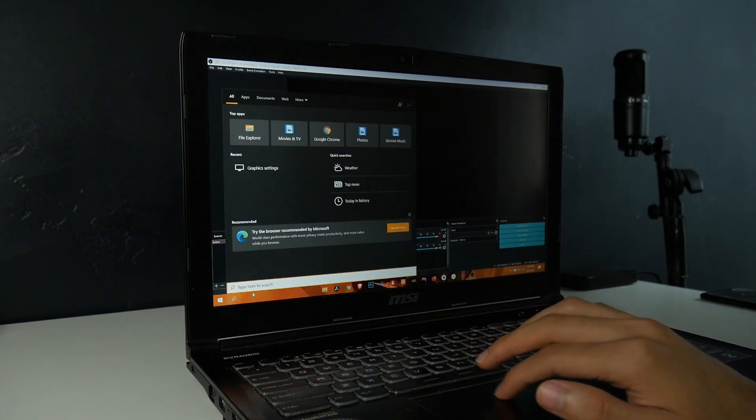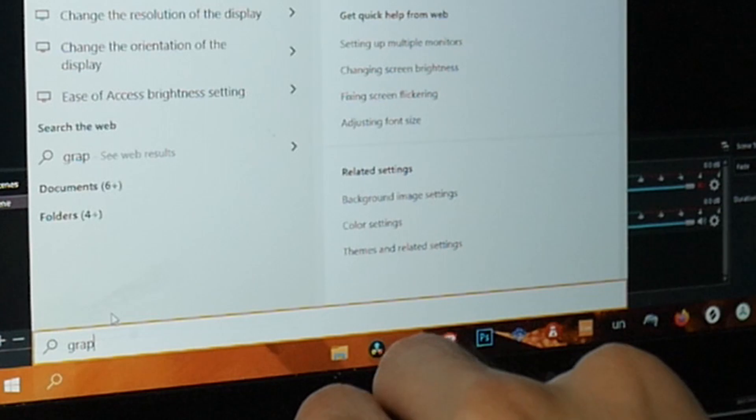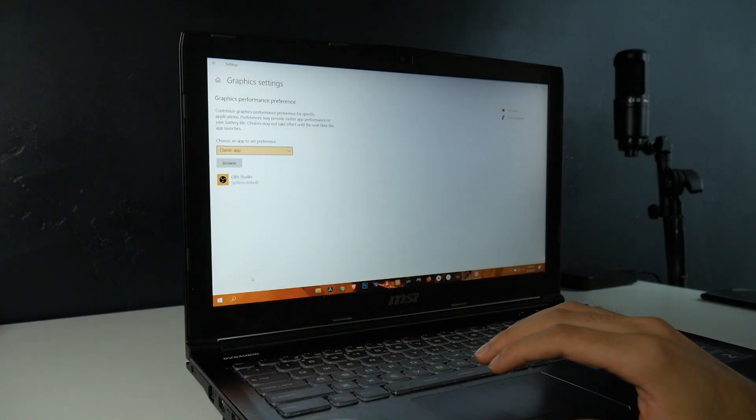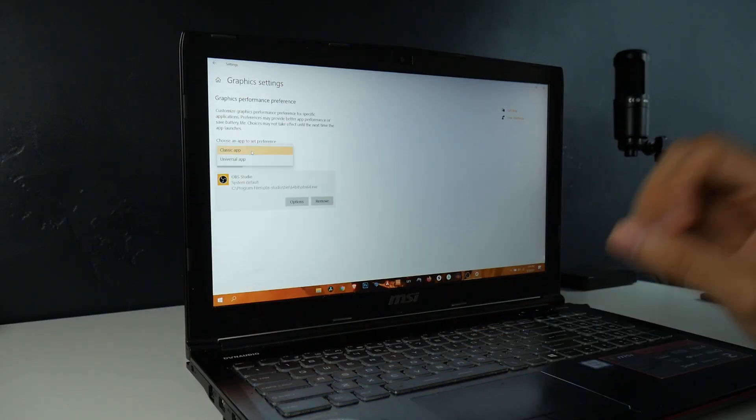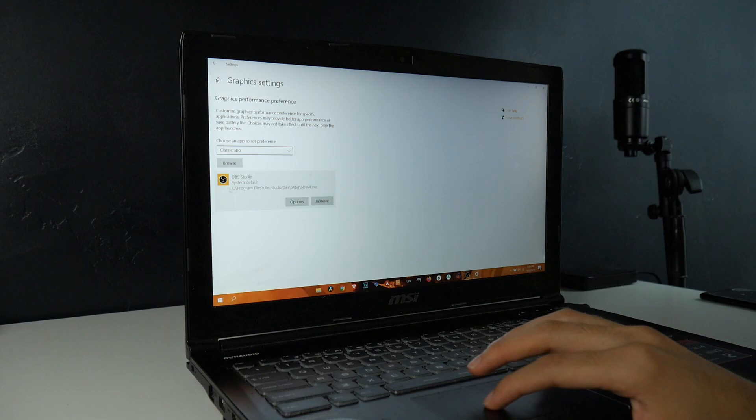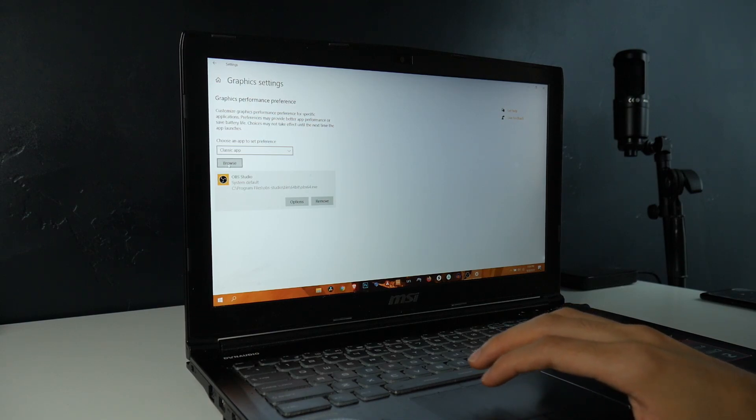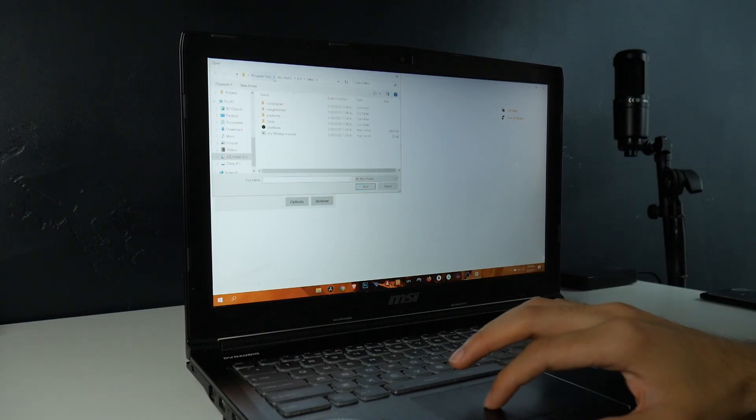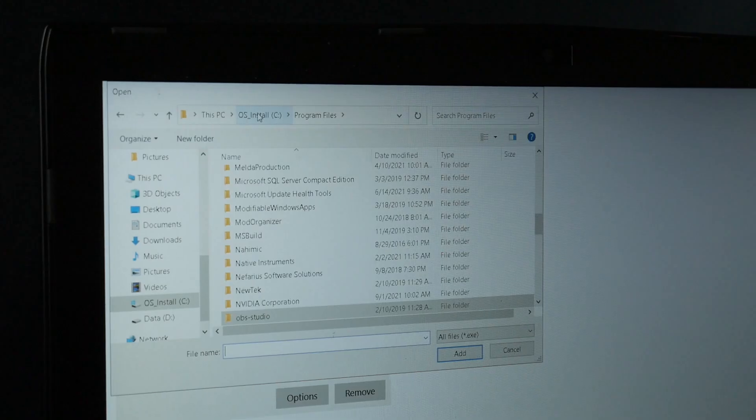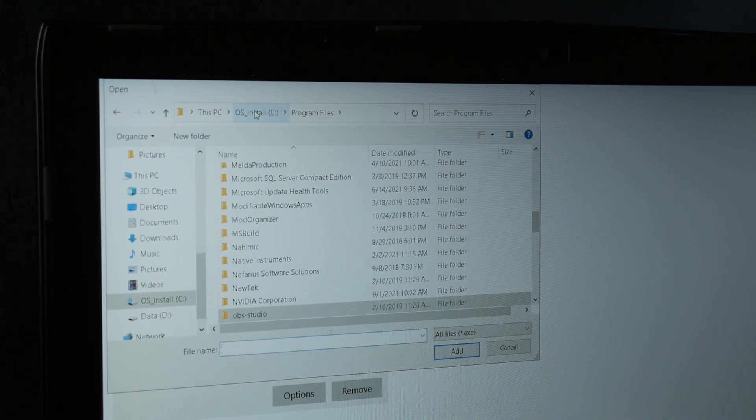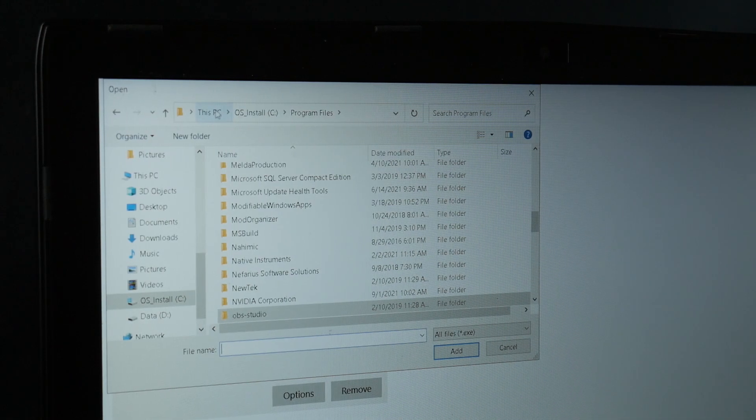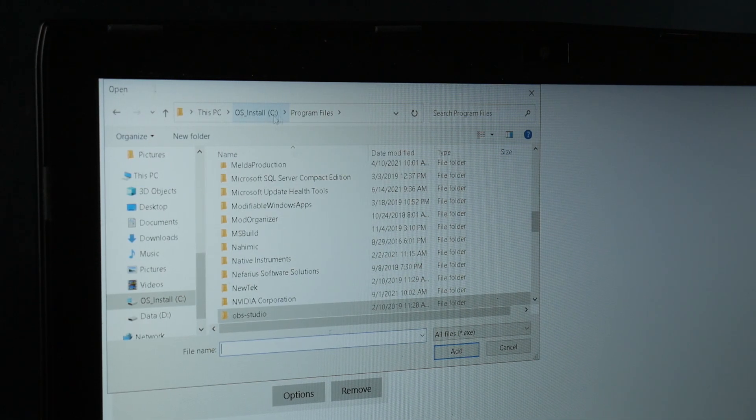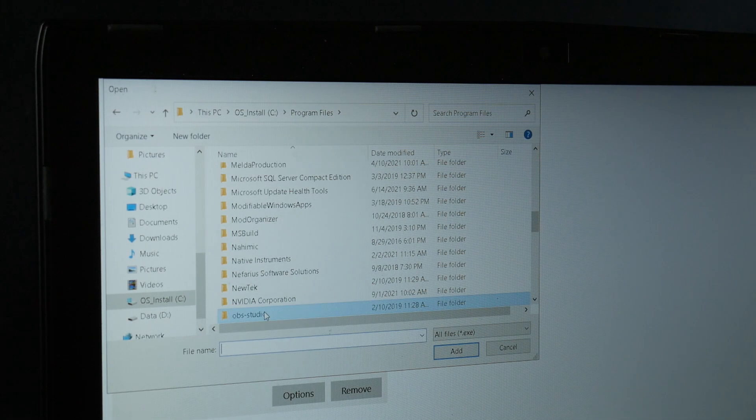We want to click on classic app. If you don't have OBS here, which you probably won't, you want to go to browse and then go to your C drive. This is the default where it would install: This PC, your C drive, program files.